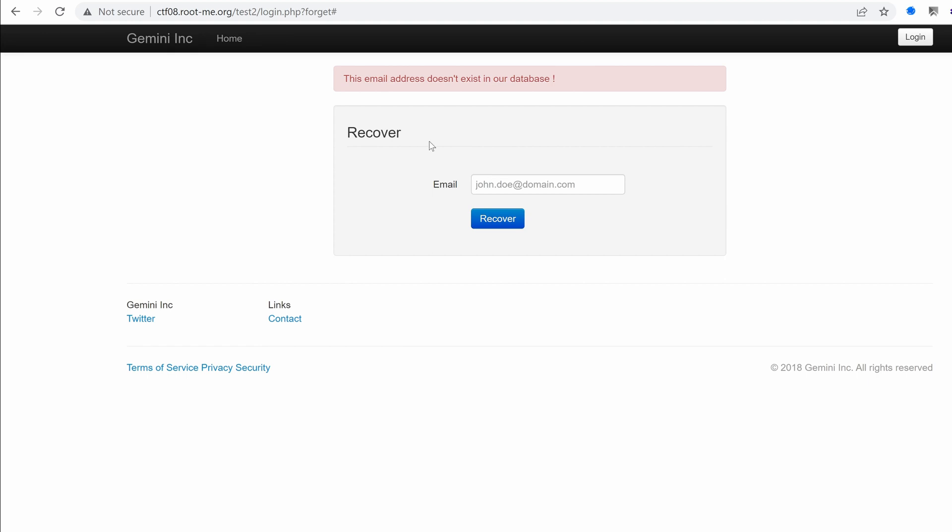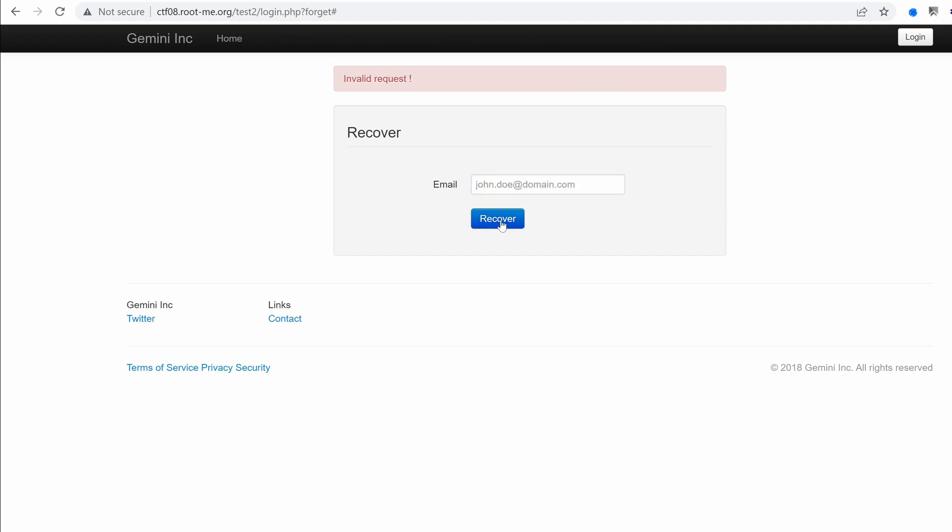But for now, we understand that this email doesn't exist. So we need to come up with a valid email. Remember, the first part of the attack could be like trying to find any valid emails. But I remember having seen an email, I guess it was this one, contact. Oh, yeah. Okay. That's sec.9 for gamini at gmail.com.